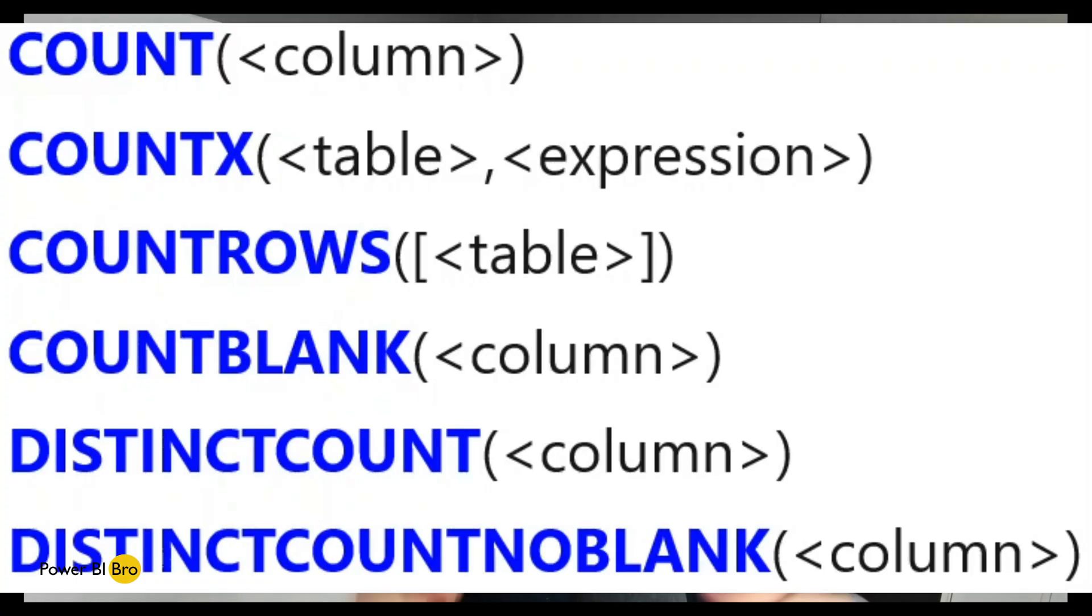Welcome. This video is part of the DAX Made Easy series and today we're diving into all of the count functions. You can see them here. There's a lot.